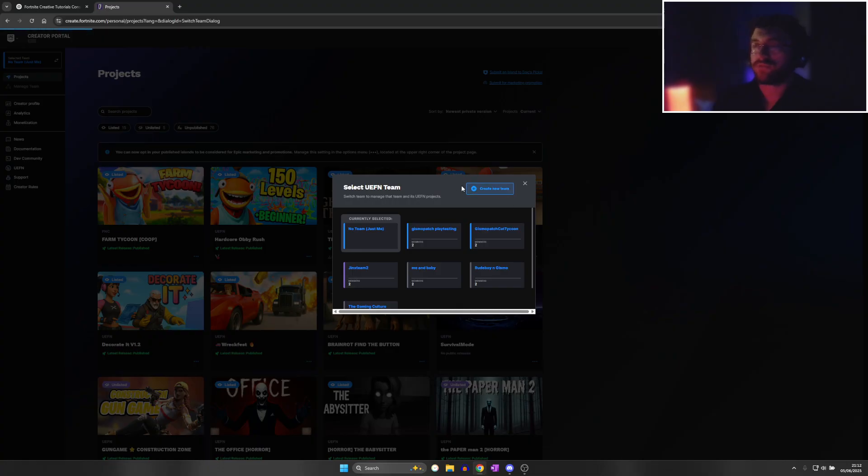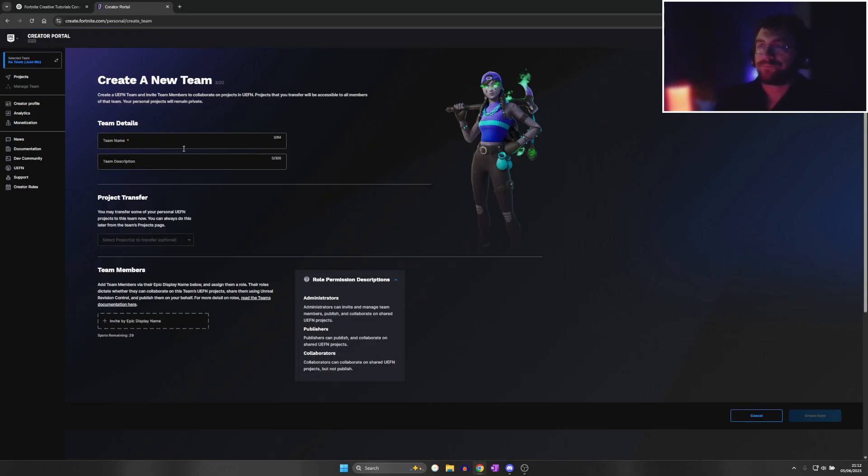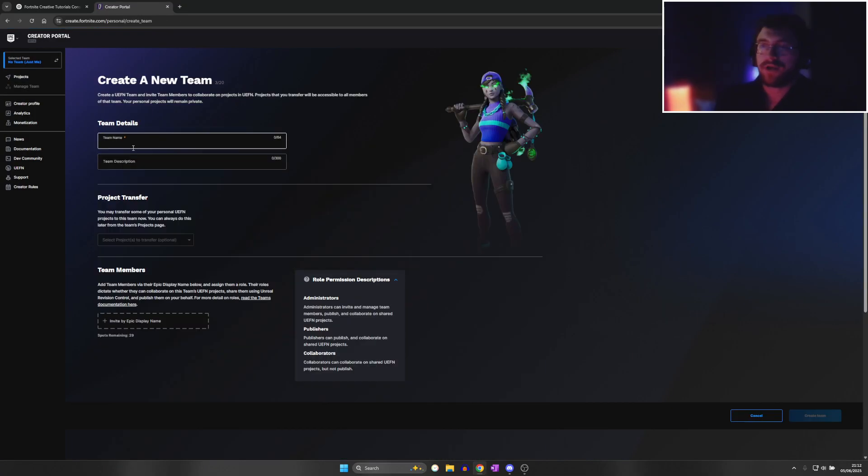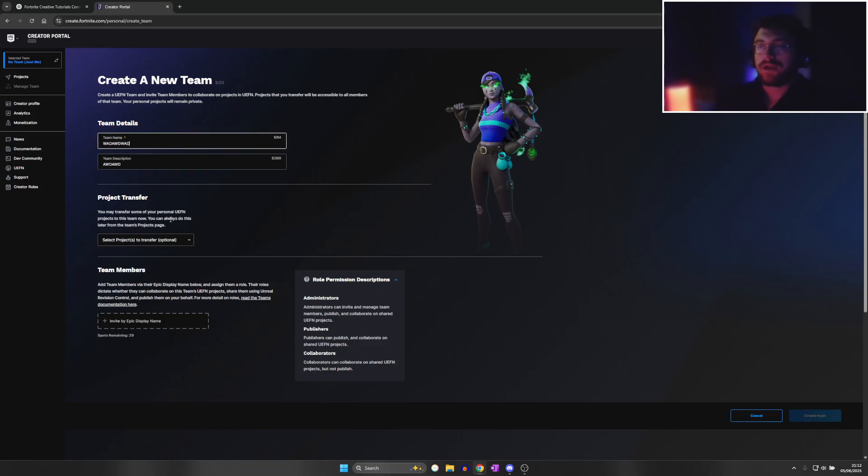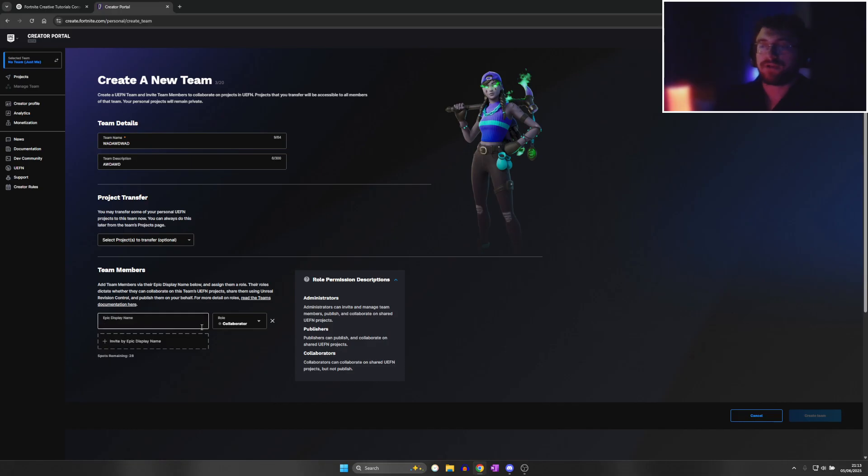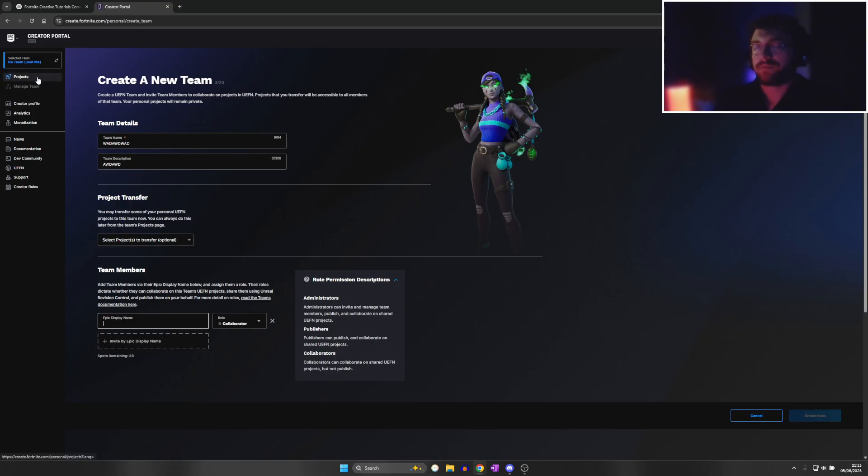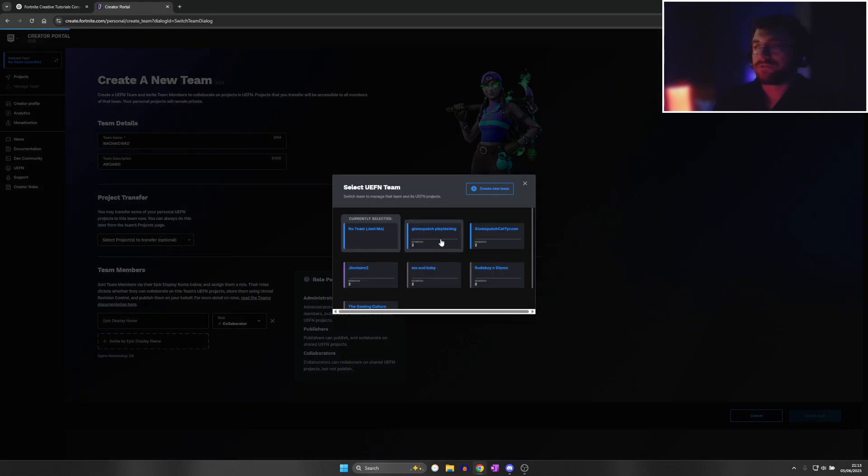Create a new team and choose a name and description. You will need to invite somebody as a collaborator so you can have a team, because without being inside of a team you cannot invite somebody to be a playtester. Because I've already got a team, I'm going to click onto this one.